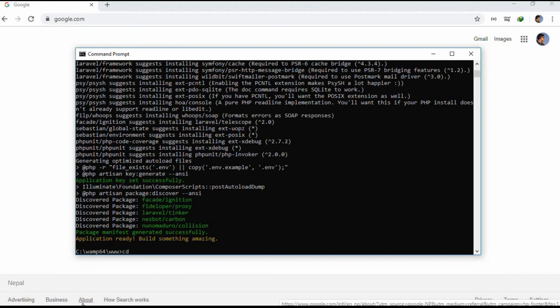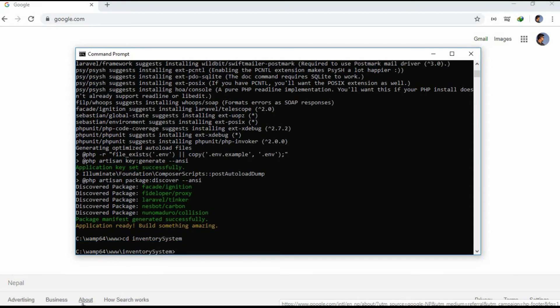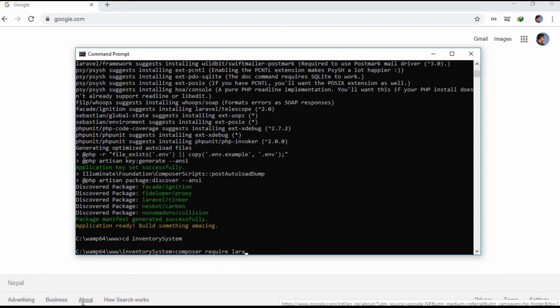Now let's redirect it to the project folder inventory system. Now let's run the command composer require laravel/ui --dev.